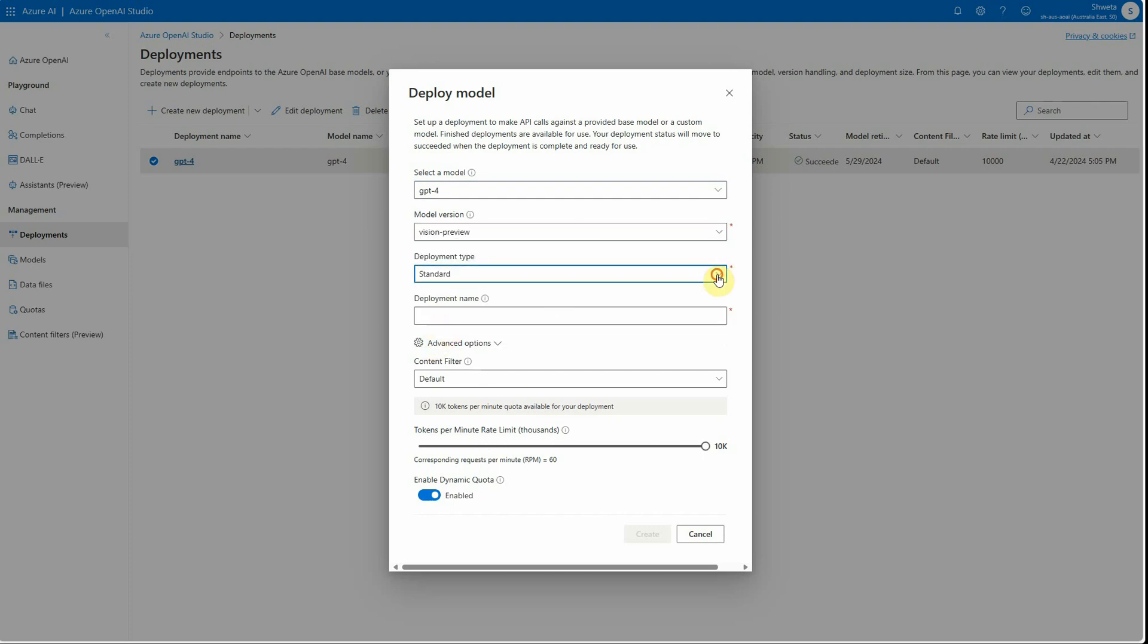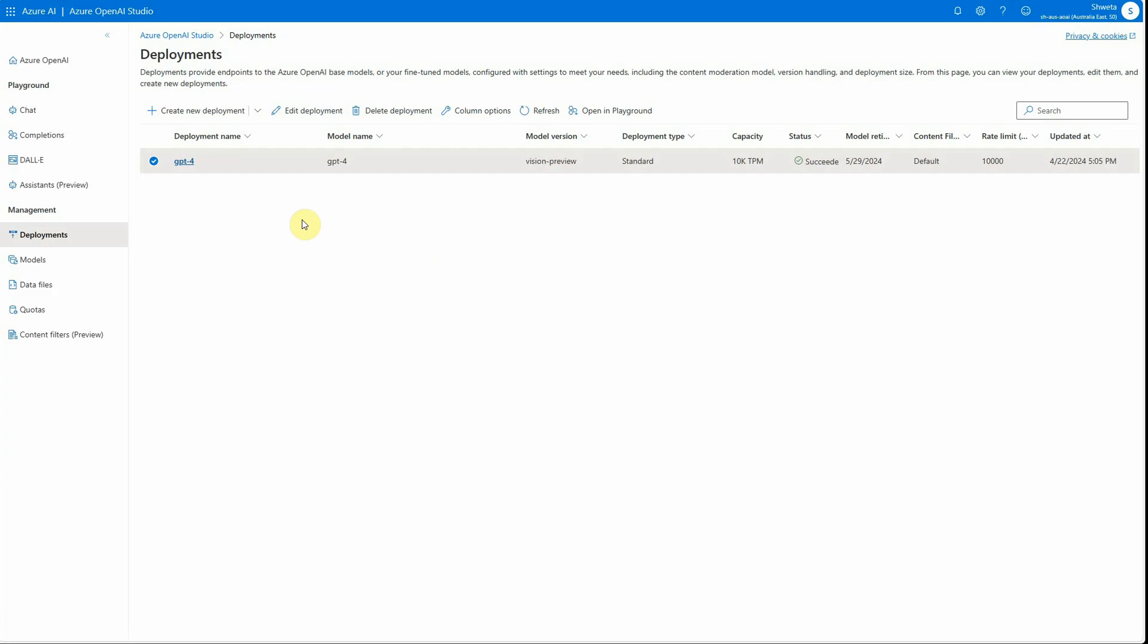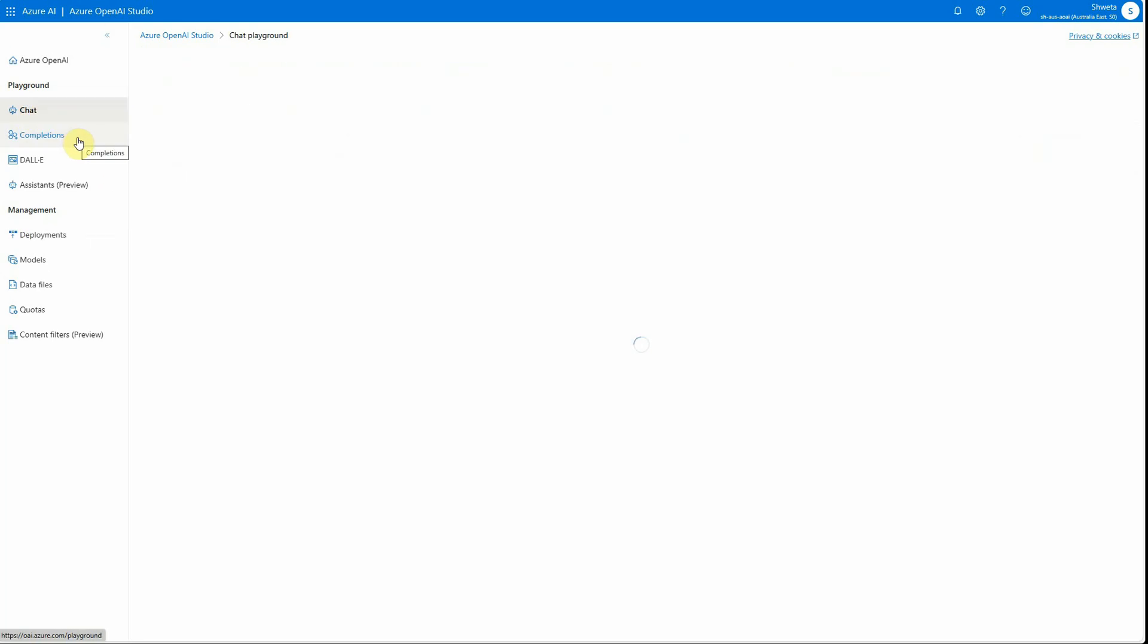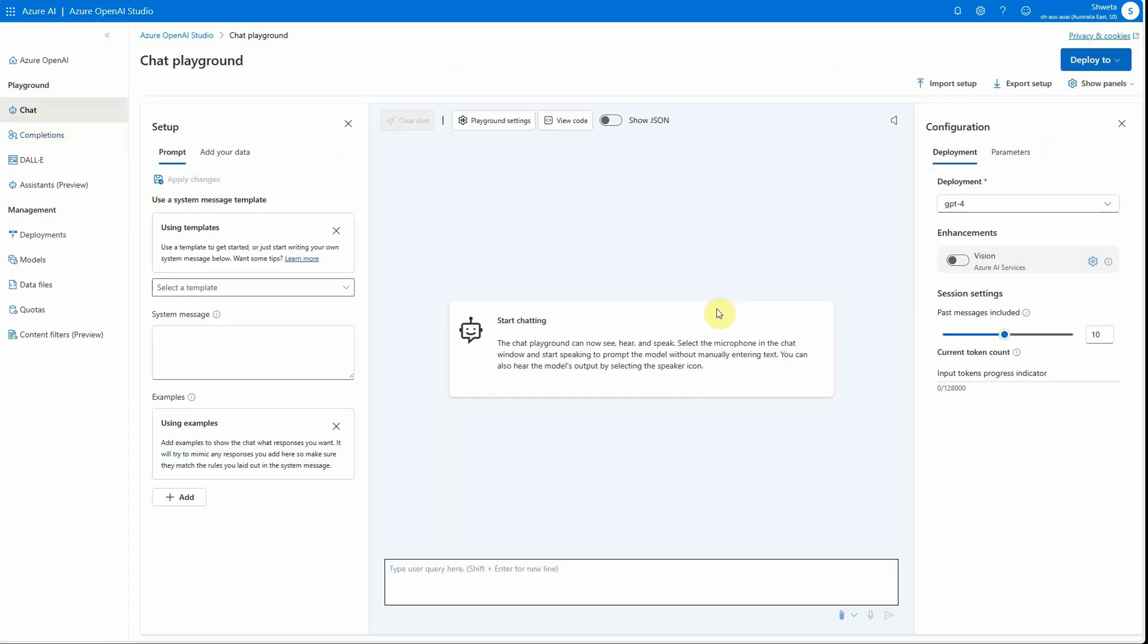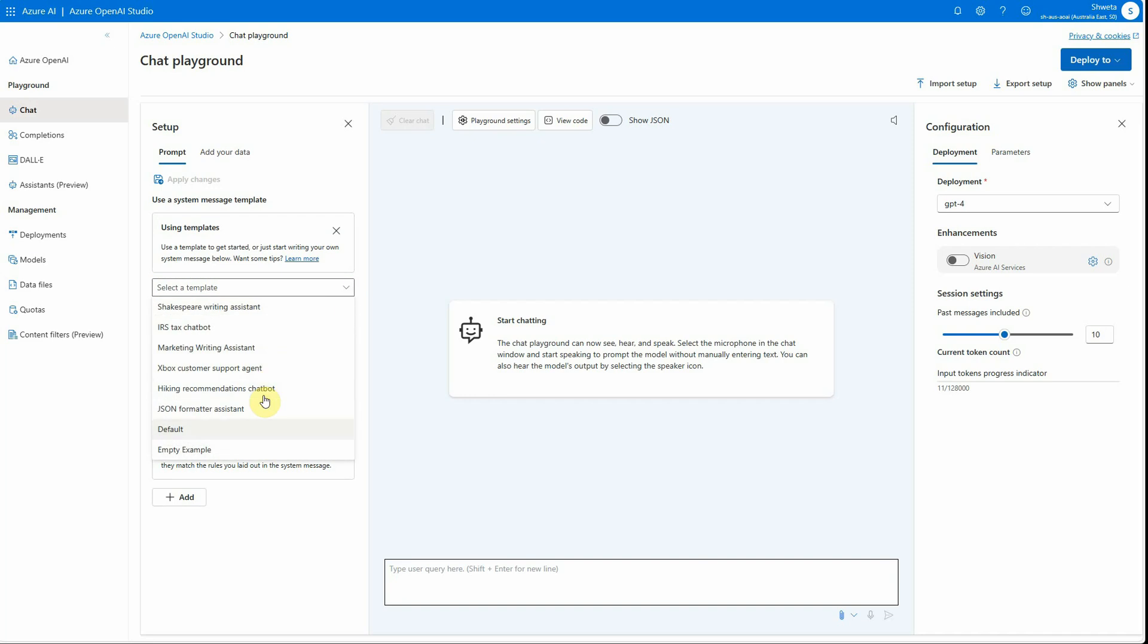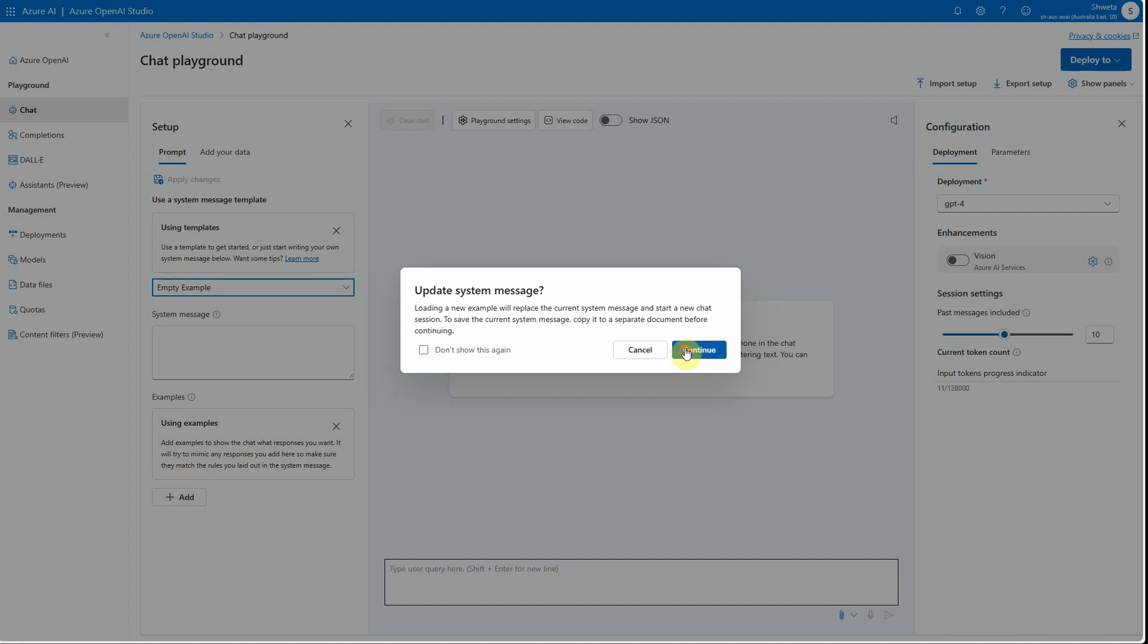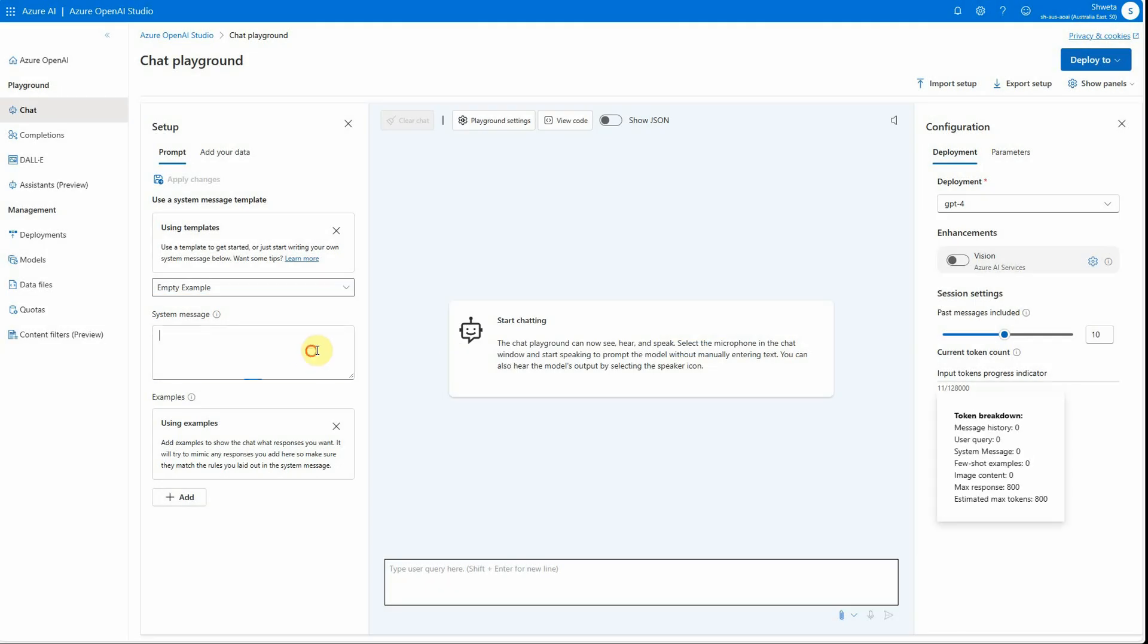Select that. You have only one option, standard, so we have to stick to this. Provide the deployment name here and then click on create. Once these steps are done, you will see that the new instance got created. The next thing is we need to go ahead and start chatting with our images. You can use these templates which are already existing, but if you want, you can also create an empty one where you can provide your own system message.